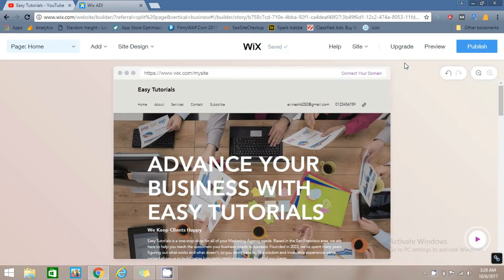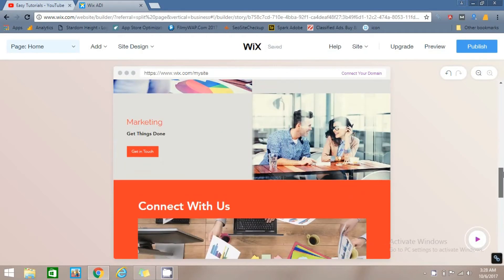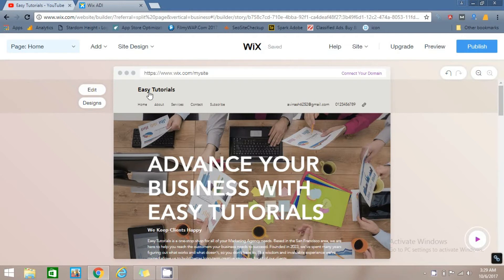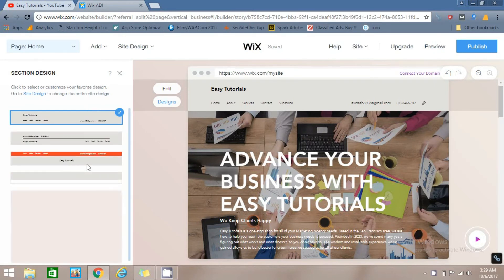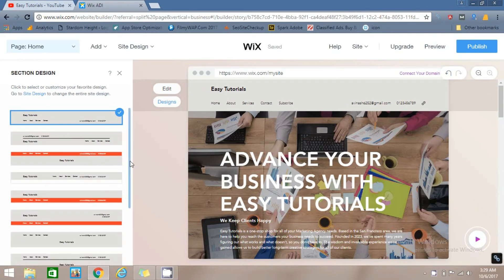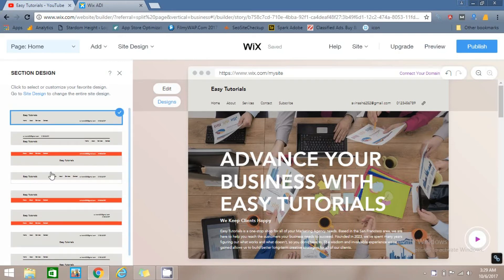Now you can see our homepage has been created. You can now customize it. To customize the header, click on Edit and Design. In Design you will select the design of the header part — click the Design option and you will get many design options here, select any one.